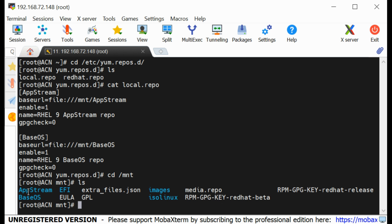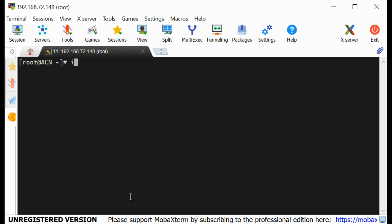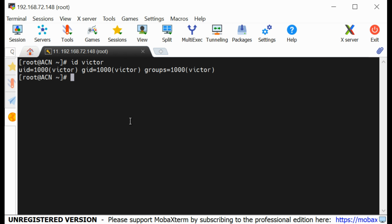I'm going to be installing Ansible from this local repository. I don't want to install Ansible as the root user, so I'll install it as another user. I already have the user Victor on my system. If I do id victor, you can see that user. I'm going to make sure that Victor is a sudo user by creating a drop-in file in the sudoers directory.